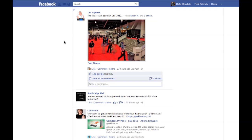Hi, welcome to Dale Clipzine's video blog. Today's tip is on Facebook — how to control what gets posted to your newsfeed via subscriptions.